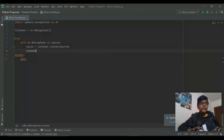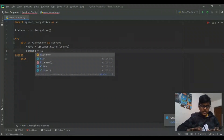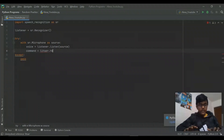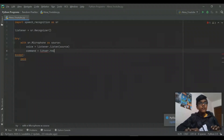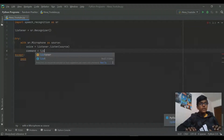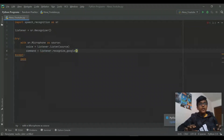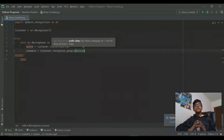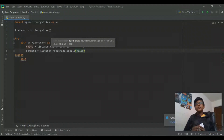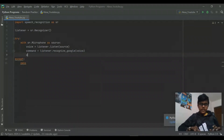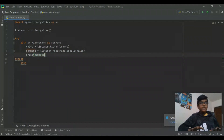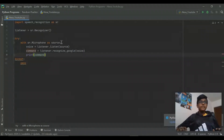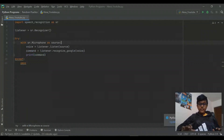Then we're gonna create a variable called command, which equals listener.recognize_google(voice), because recognize_google is basically gonna convert our voice into text — that's what the Google API does. And then we're gonna print the command so we know that Alexa understood it.